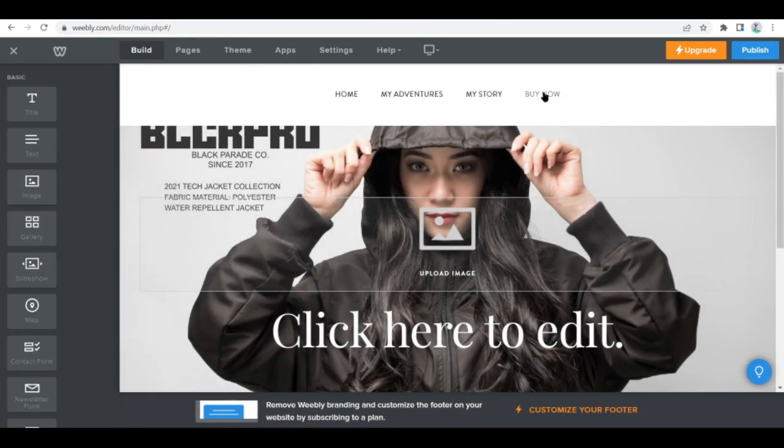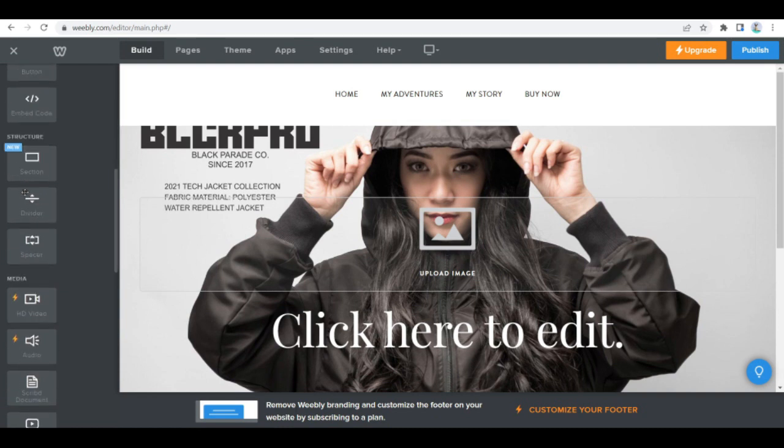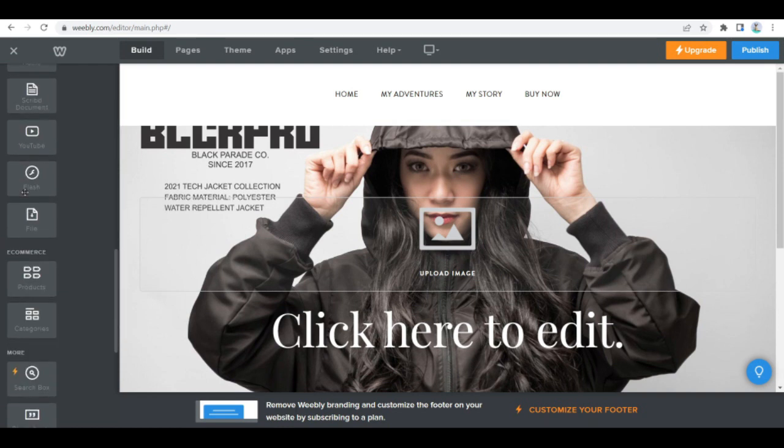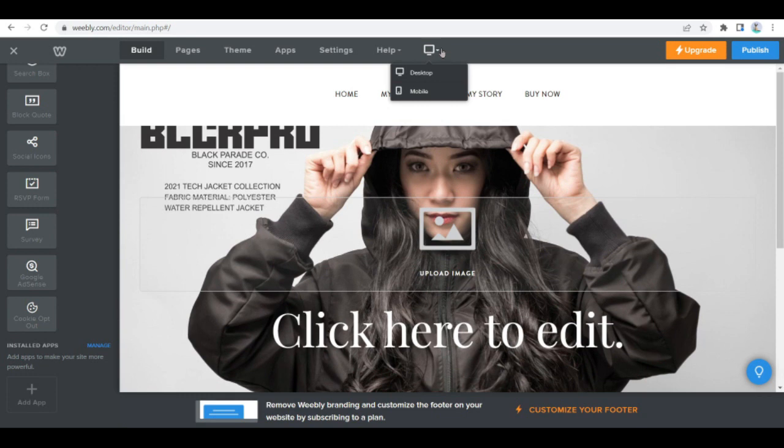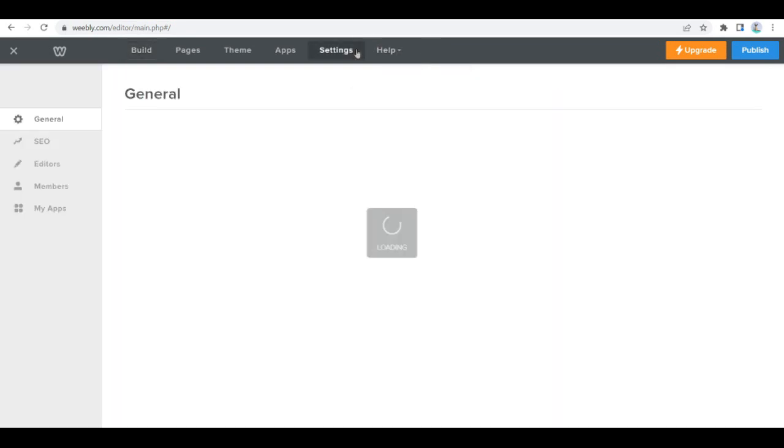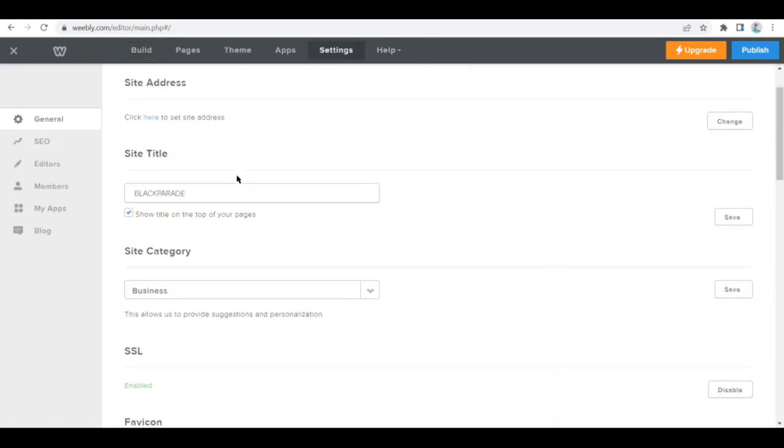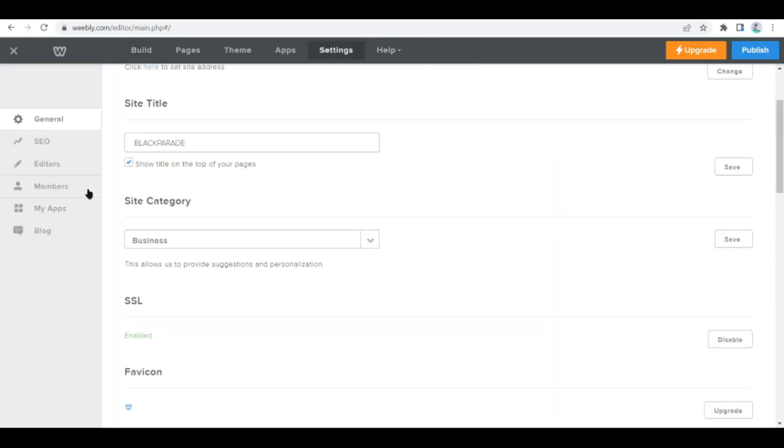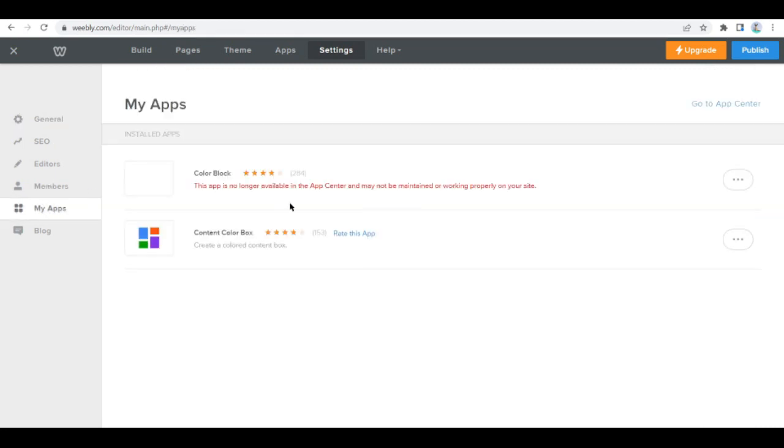Once you're done doing that, you can then link your merchant account to your website. To do this, click the settings tab in the Weebly site editor and click e-commerce settings. If you use Google Checkout, enter your merchant ID. If you use PayPal business, enter the email address associated with your PayPal merchant account. Select your desired currency and click save.